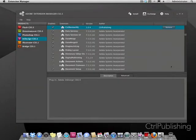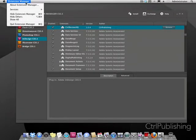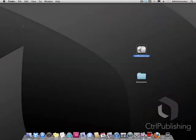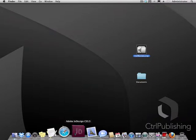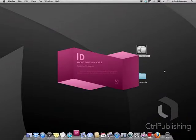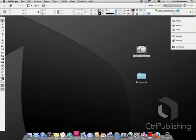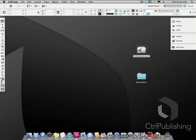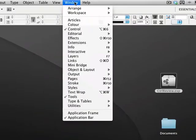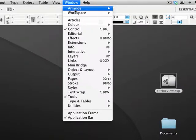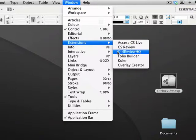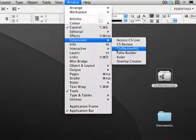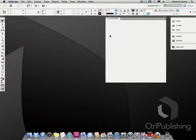When the installation is complete, start your application. In this example we are using InDesign. InDesign is now started. To view the ControlReviewHQ panel go to Windows, extension, and choose ControlReviewHQ.